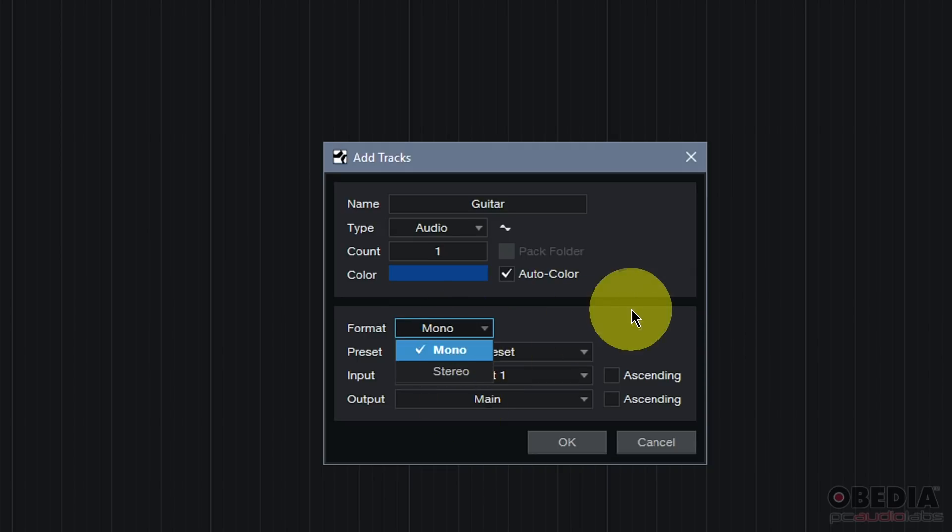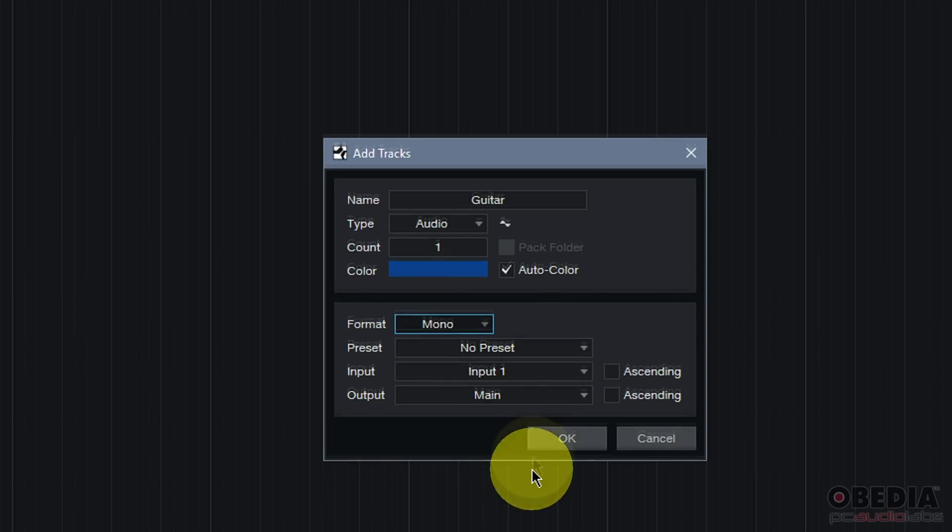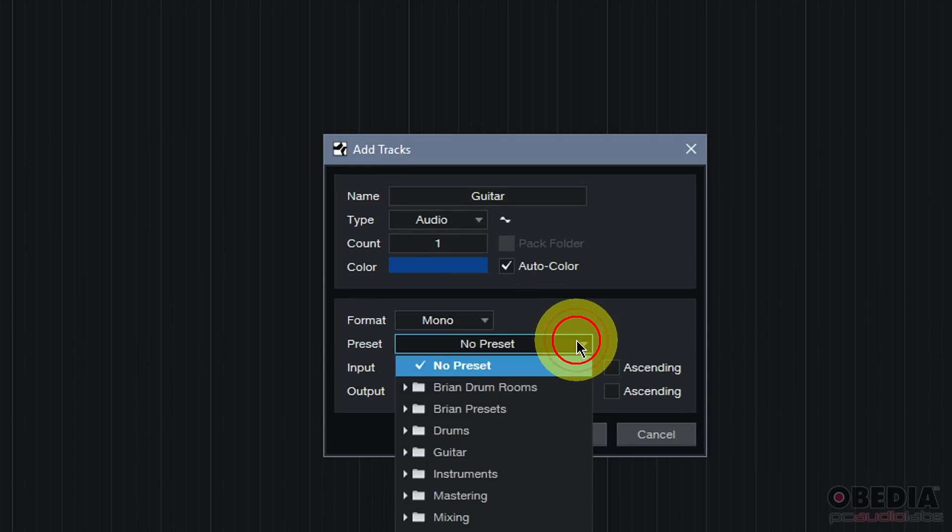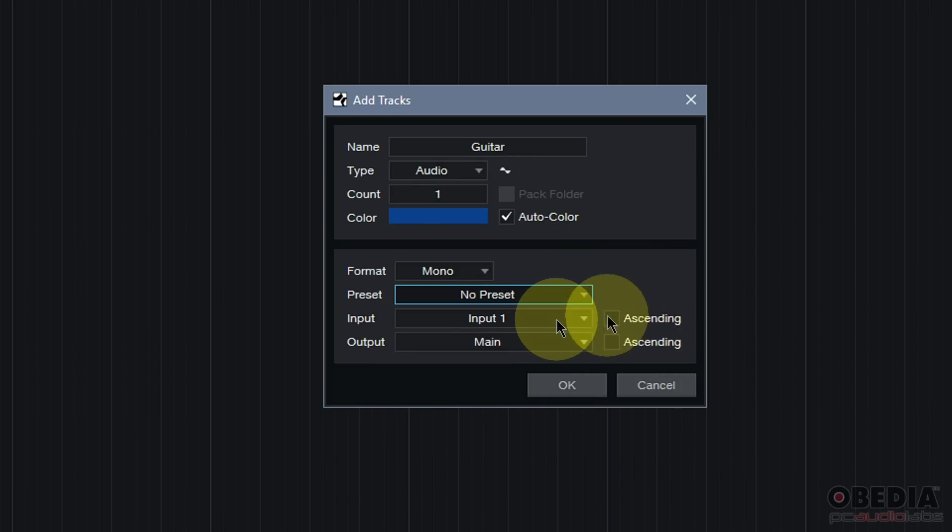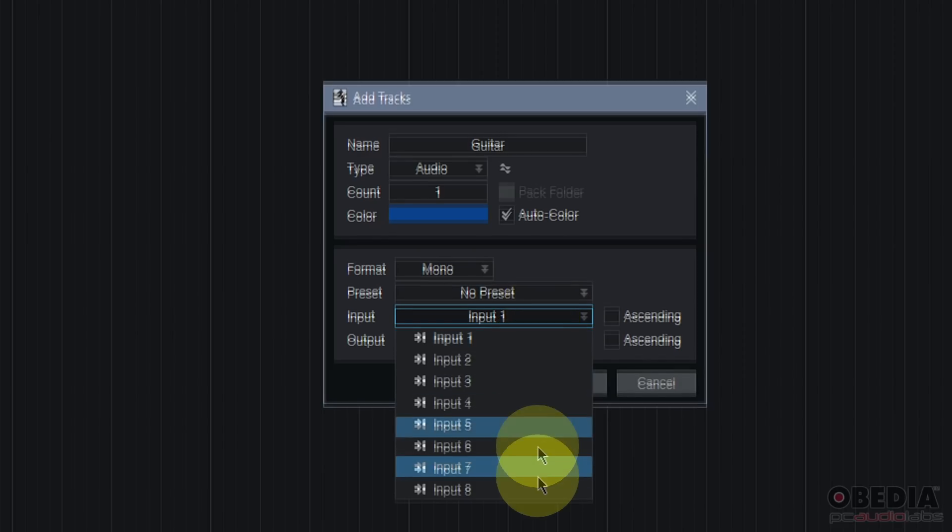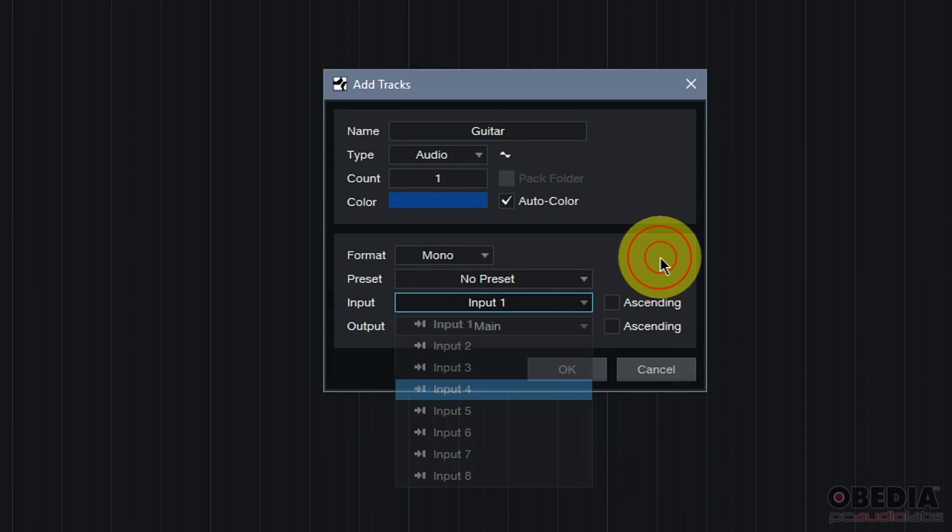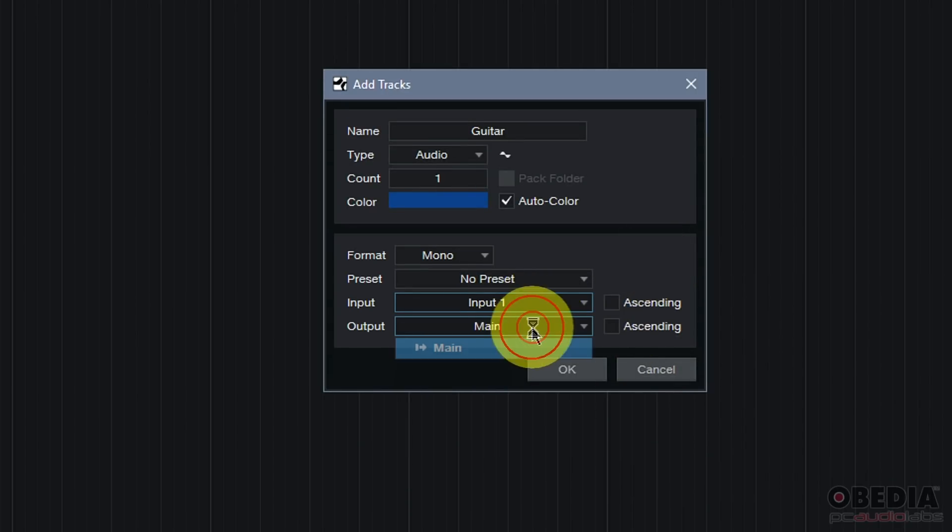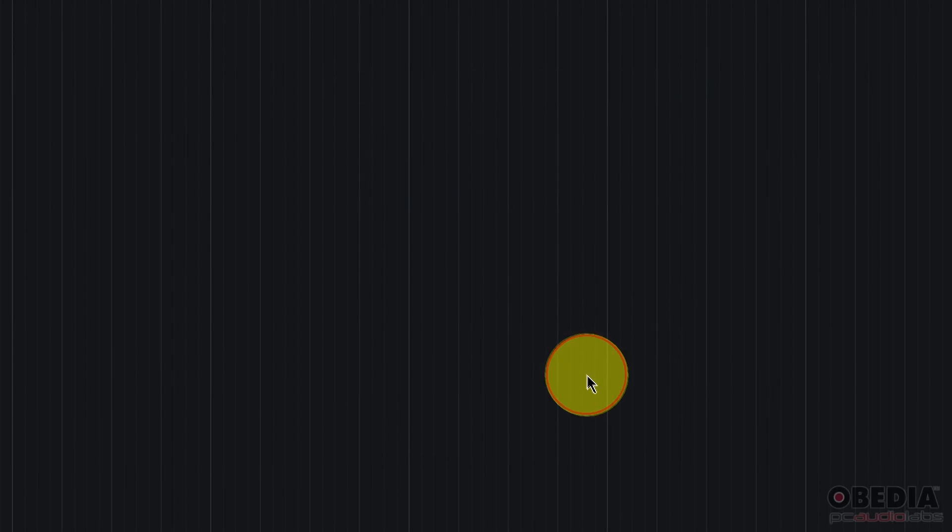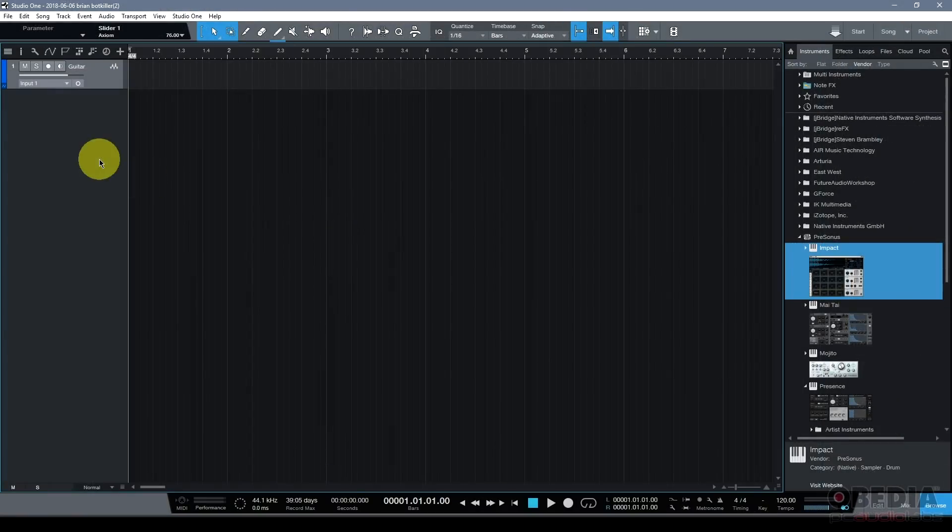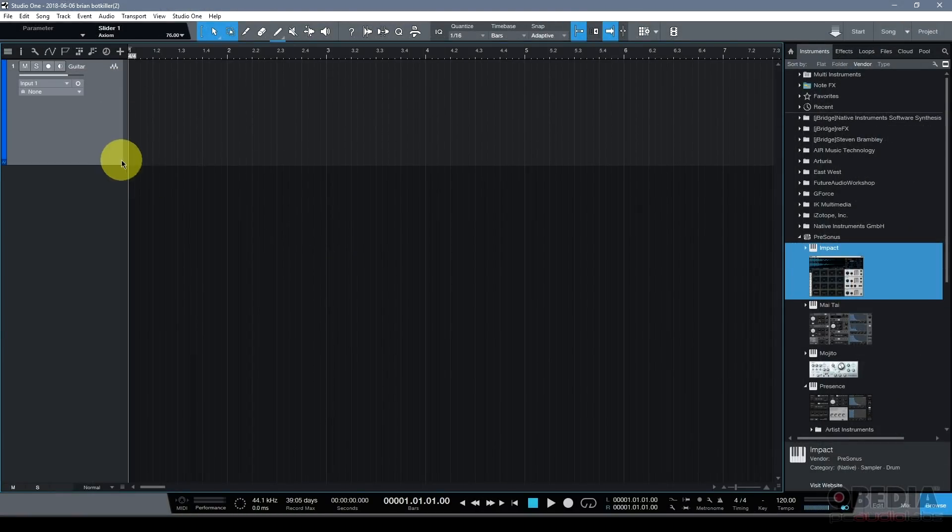You can set the color for the track, set the format for the track, mono or stereo, and then select a preset. Presets are useful because they will set you up for success with a number of insert effects immediately instantiated on the channel strip. You can set the input from your audio interface and the output to your audio interface as well. Then click OK, and a new track has been created.